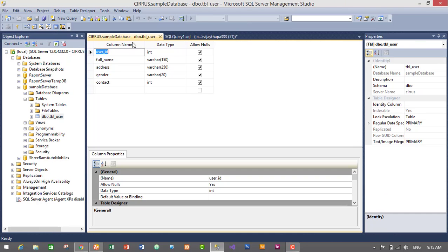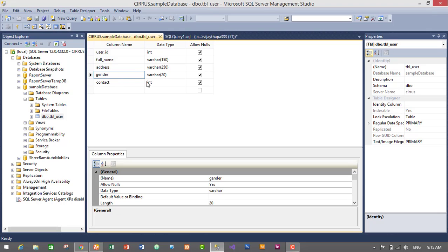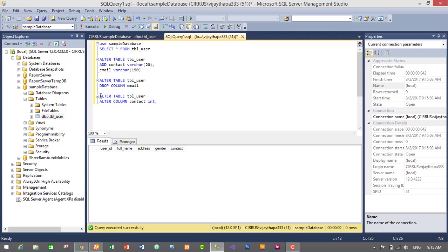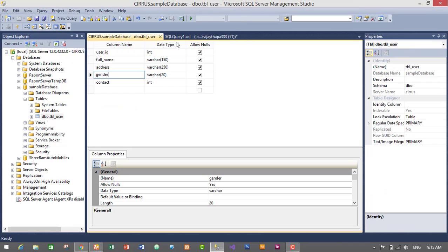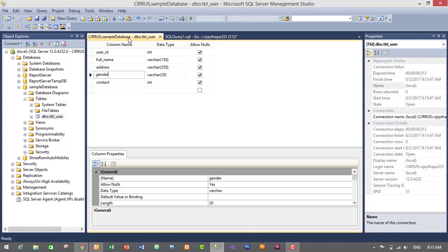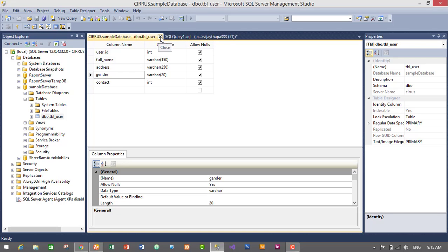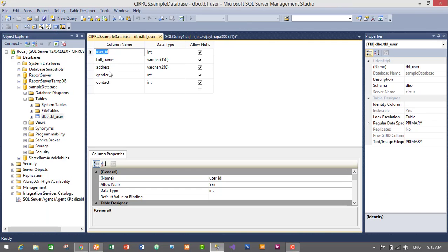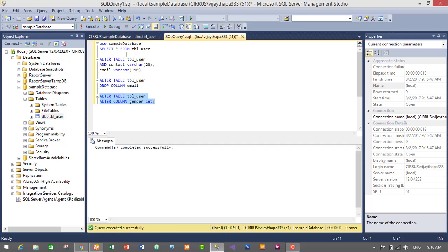Let's check the design — contact is successfully changed to integer. Now let's try to change the data type of gender from VARCHAR to integer using the same query. I'll just change 'contact' to 'gender' and run the query. Command is successfully executed. Let's refresh — right-click and show design — we have successfully changed the data type of gender to integer from VARCHAR.